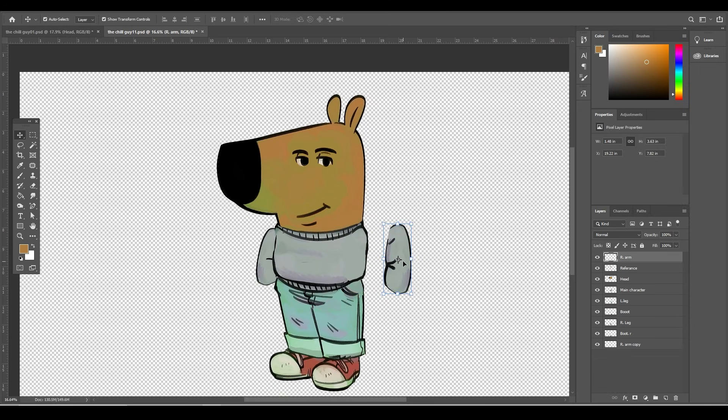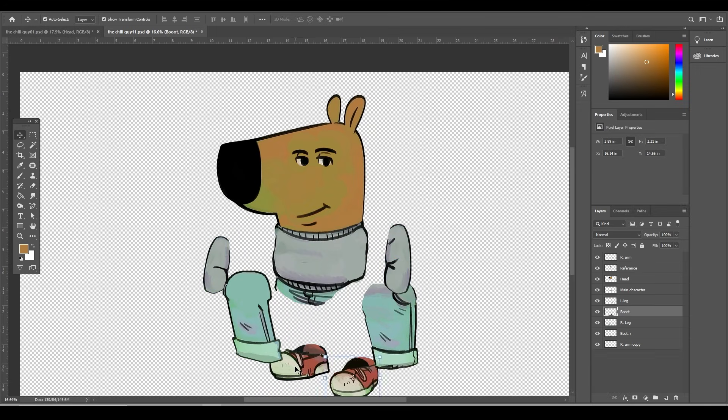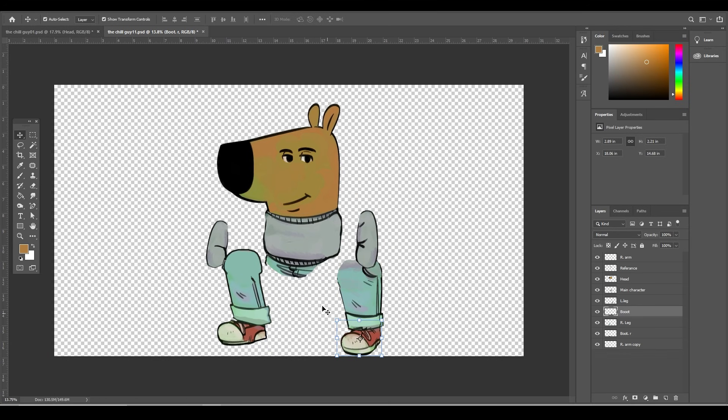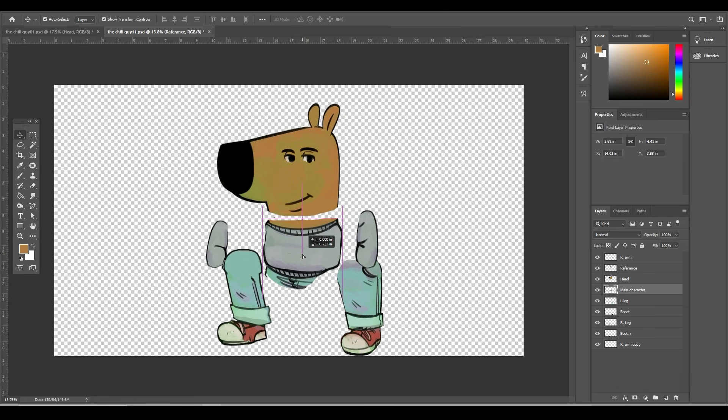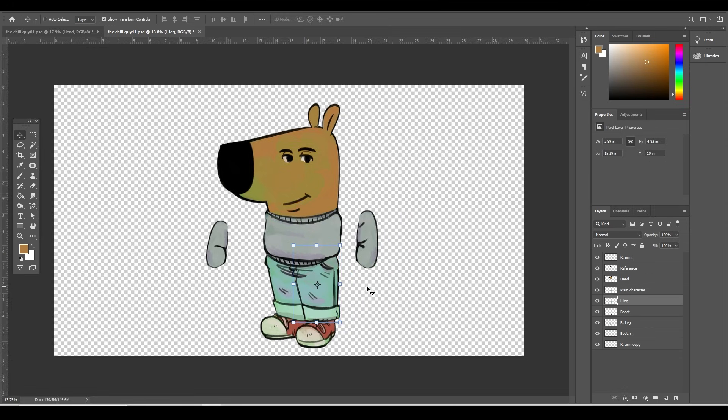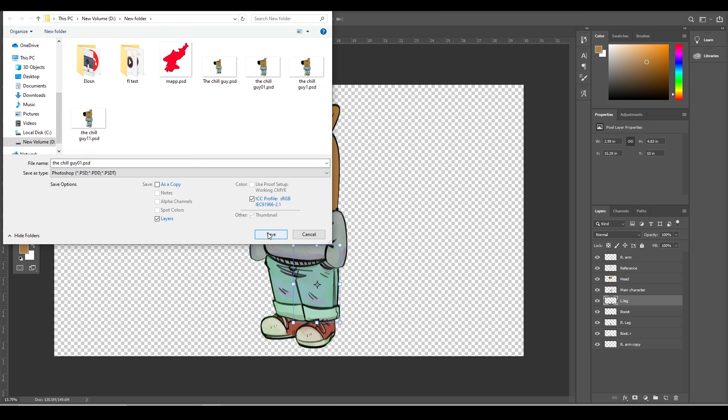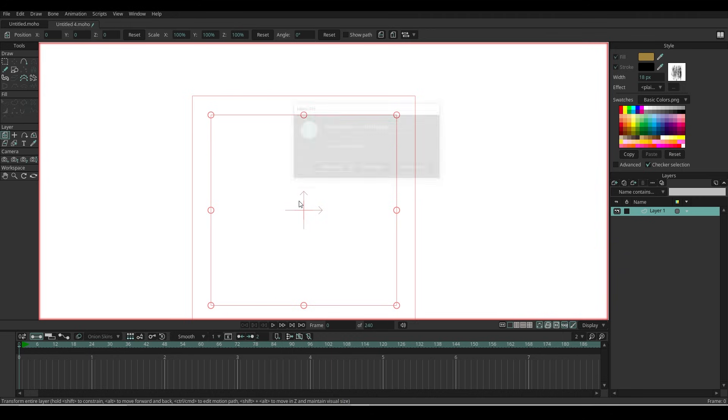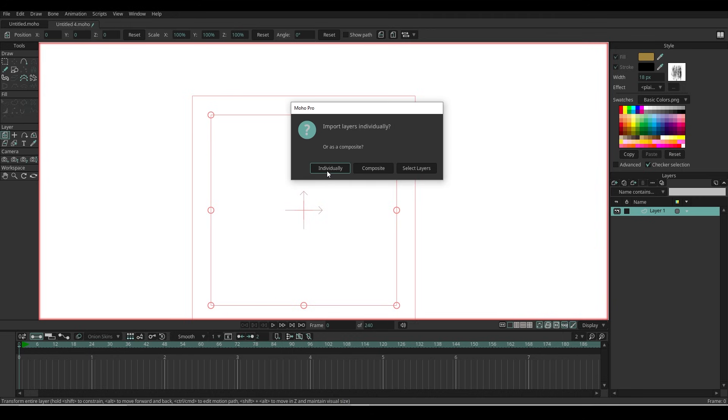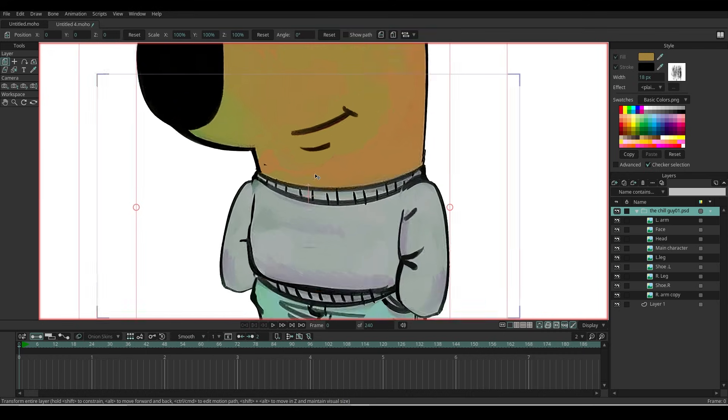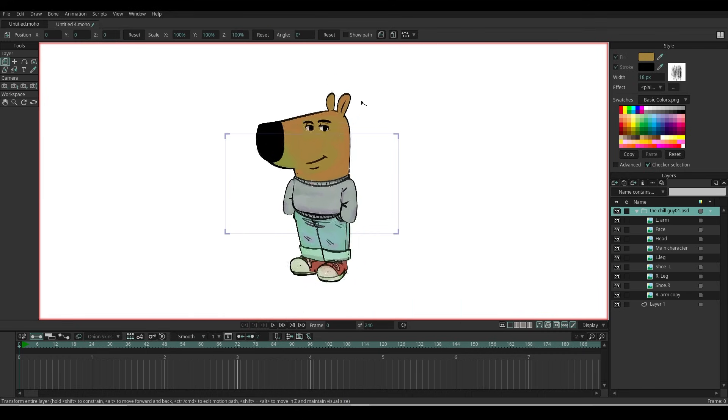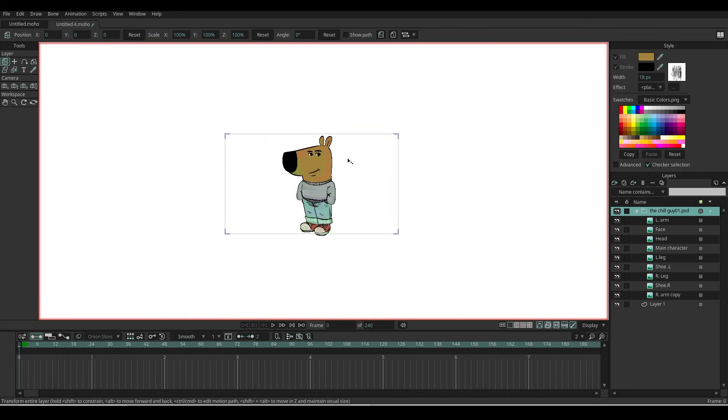Finally, we have a character divided into several body parts on different layers—it's now ready to be imported and rigged in Moho. Now let's save the file. Make sure to save it in PSD format. Just select the character PSD file we just created and drag it onto Moho. Now you will see the options—choose individually. Now we have the character in Moho in different layers.